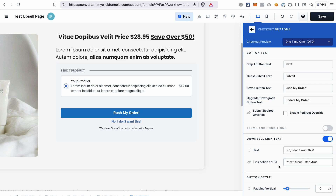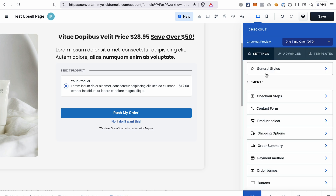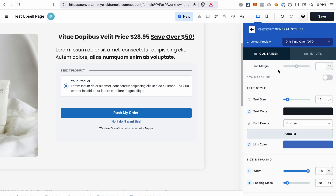If somebody clicks the no thank you link, they will be automatically redirected to the next step of your funnel. If you want to have a different flow, you should add the link to the page where you want to send them in this field. And if you want to change the color of the no thank you link, you can do it in the general styles.